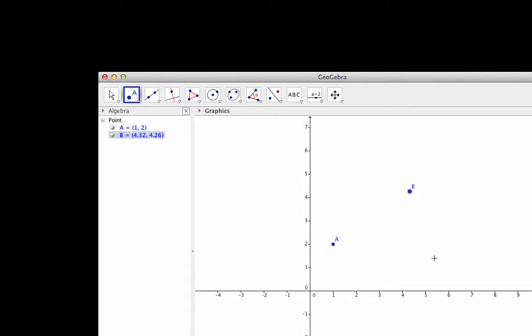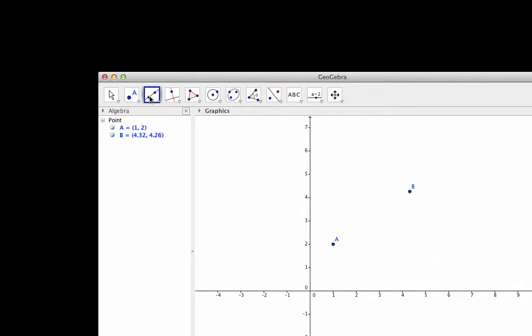Now, to construct the line that connects those points, I'll go to the Line tool, click on it, and then click once on the first point, and then again on the second point.